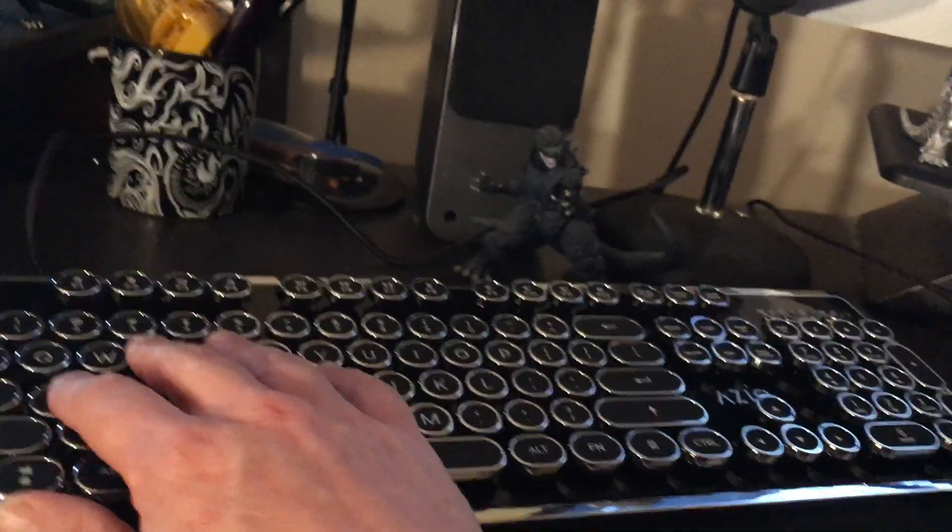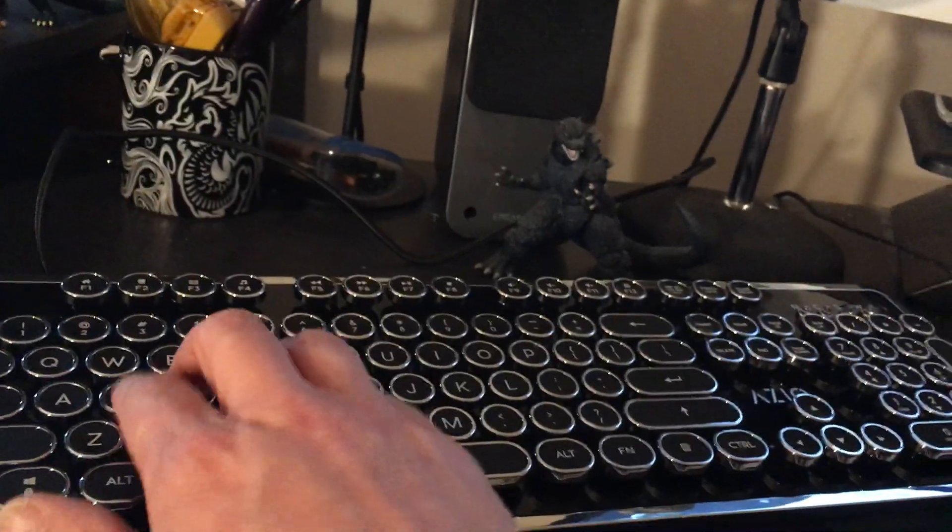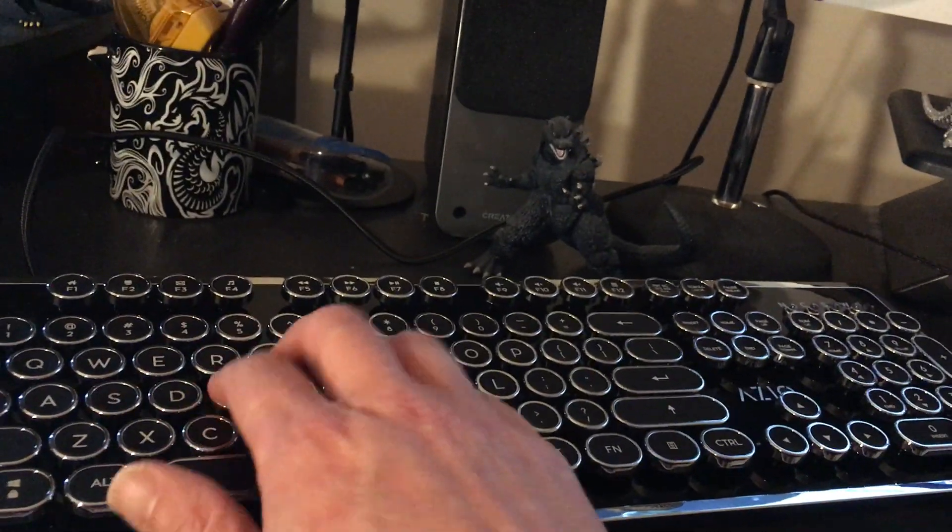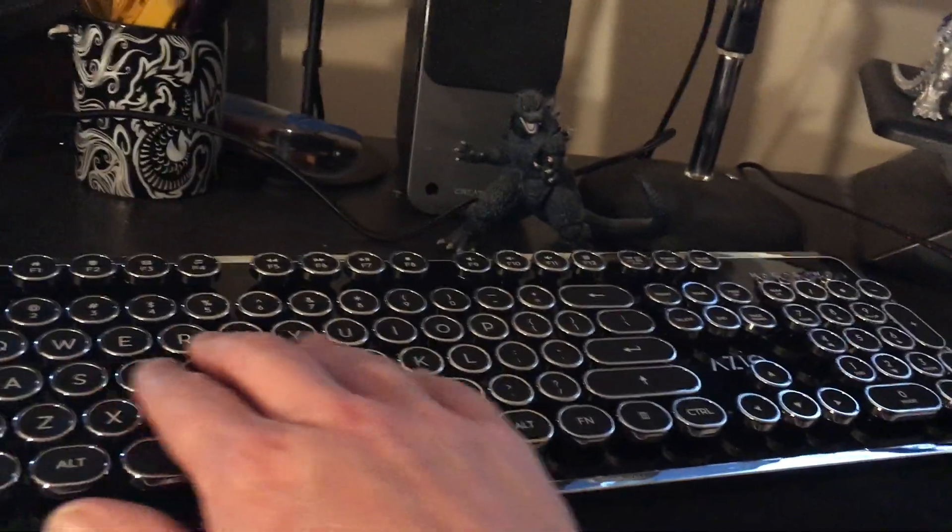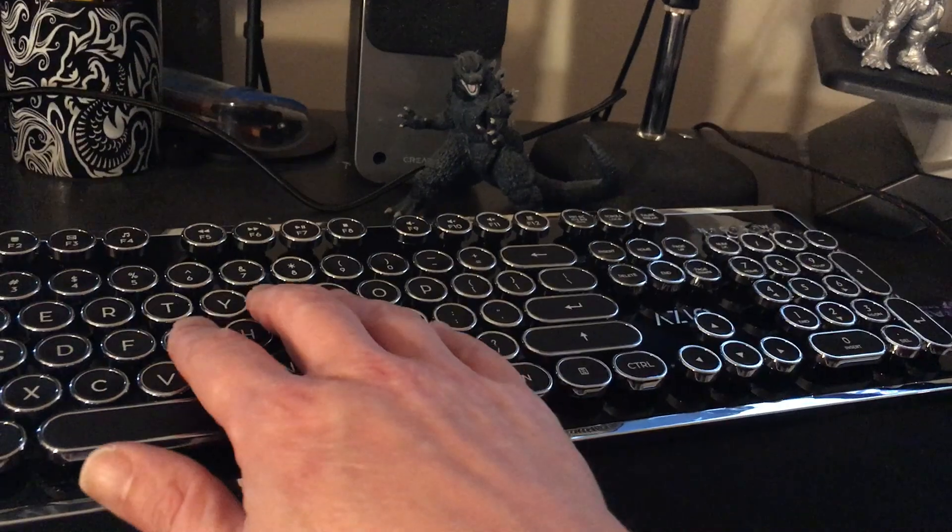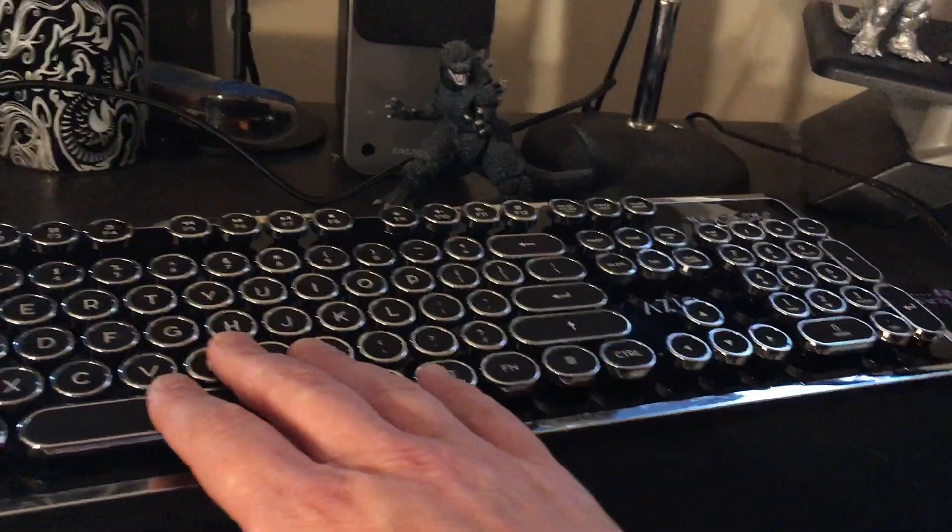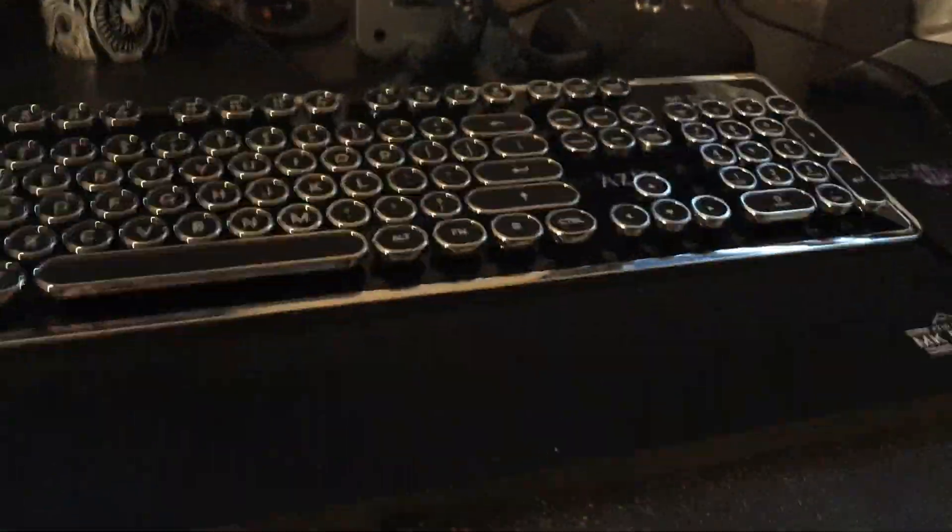The only issue I have with this keyboard right now is that the keys are very closely spaced together. For me, I like to have the keys spaced apart a bit more, but that's about the only issue with it.